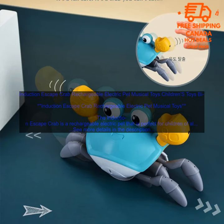The Induction Escape Crab is made from high-quality materials that are safe for children to play with. It is also durable, so it can withstand being dropped or thrown. The crab is easy to clean, and it can be played with both indoors and outdoors.